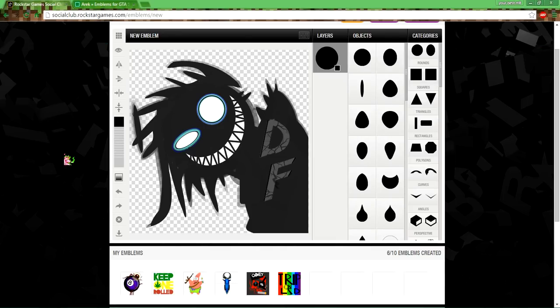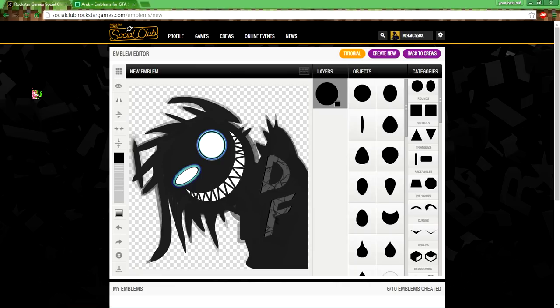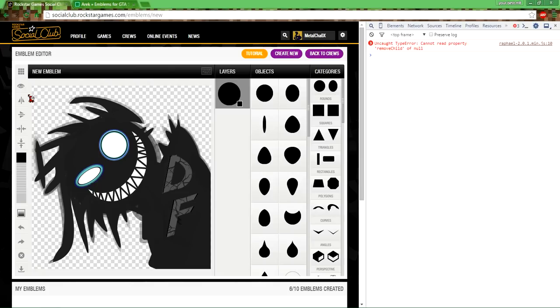I guess I'll try again later. Maybe I'll do part two showing the emblem in the game. This tutorial is pretty easy, I think you guys can do it yourself. If you have any questions leave it in the comments. And here's the screen again.